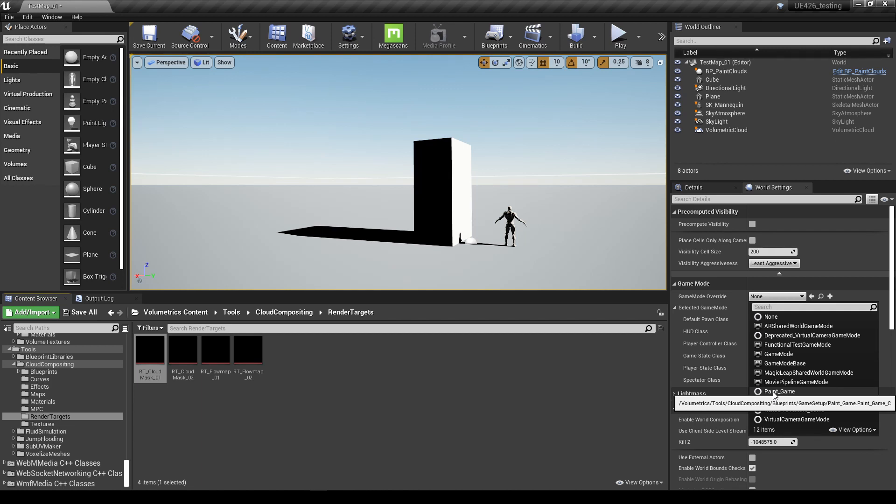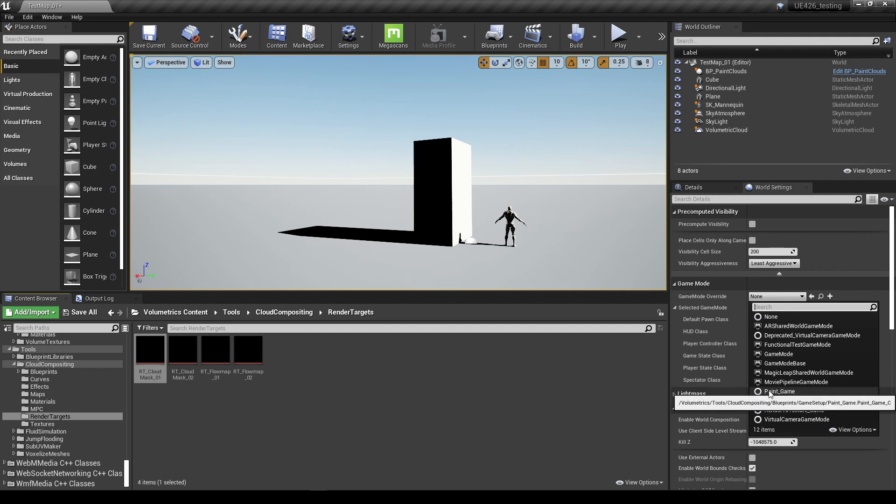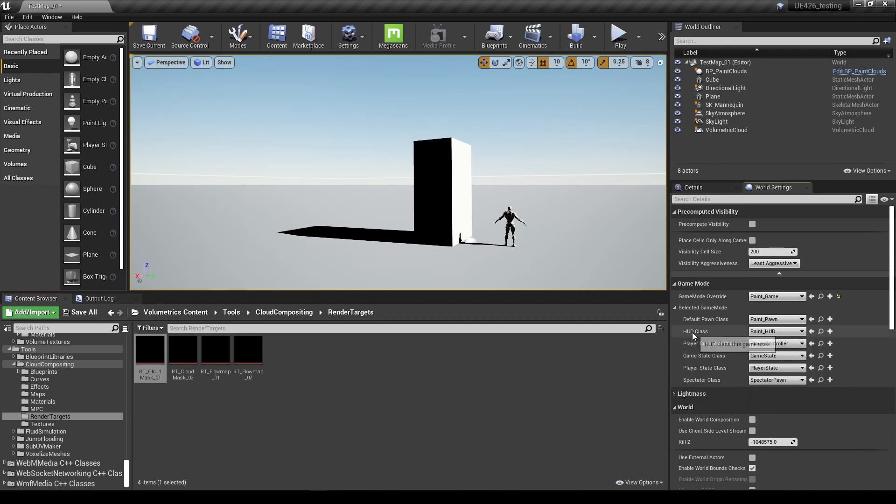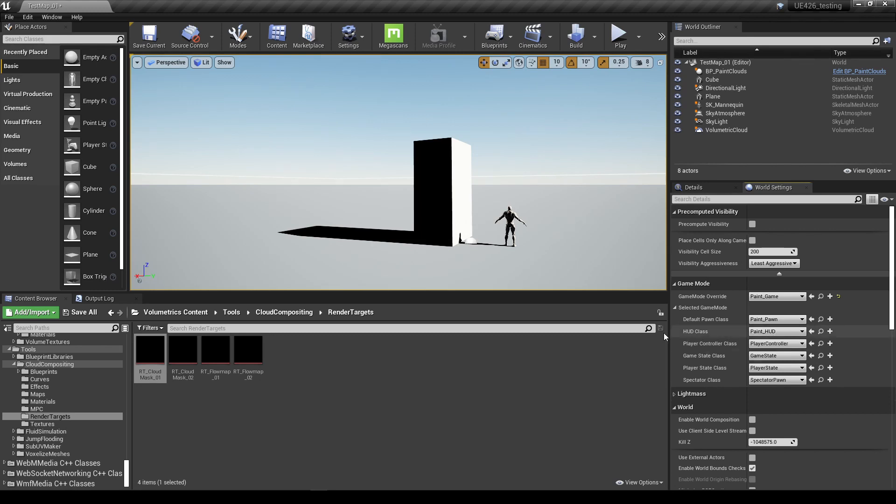So this one points to volumetric tools, cloud compositing, blueprints, which is exactly what we want. The other one is pointing to volumetric tools, fluid simulation, so we don't want that one. I'm going to choose this one here. You'll notice another way to quickly spot the difference is in the HUD class. This one says paint_HUD. If I'd chosen the other one it just would have said HUD. So if you accidentally select the other one, just look under the HUD class and check which you've got. It should say paint HUD.